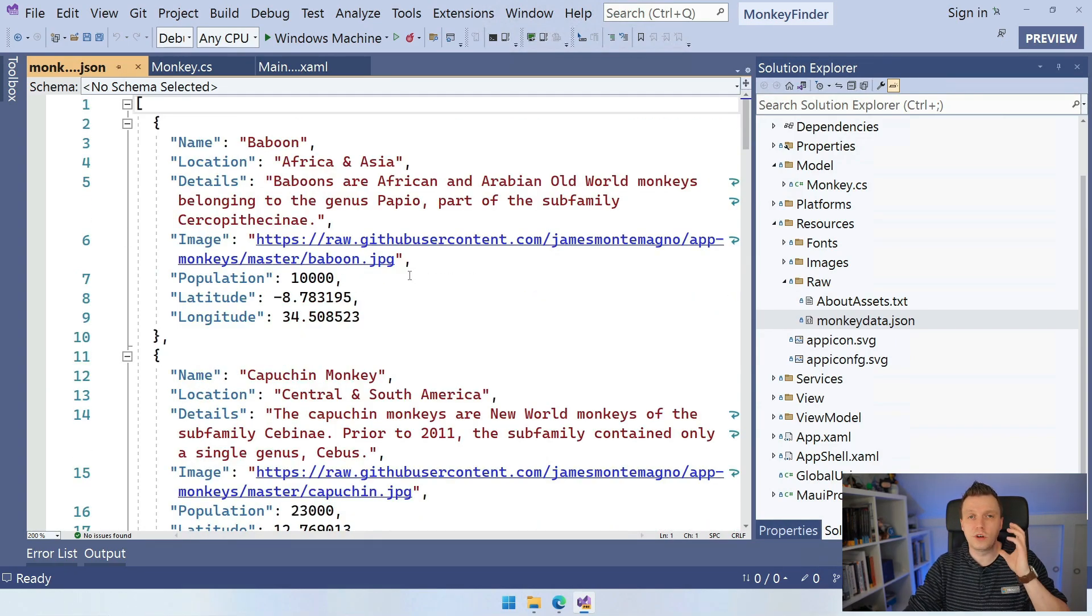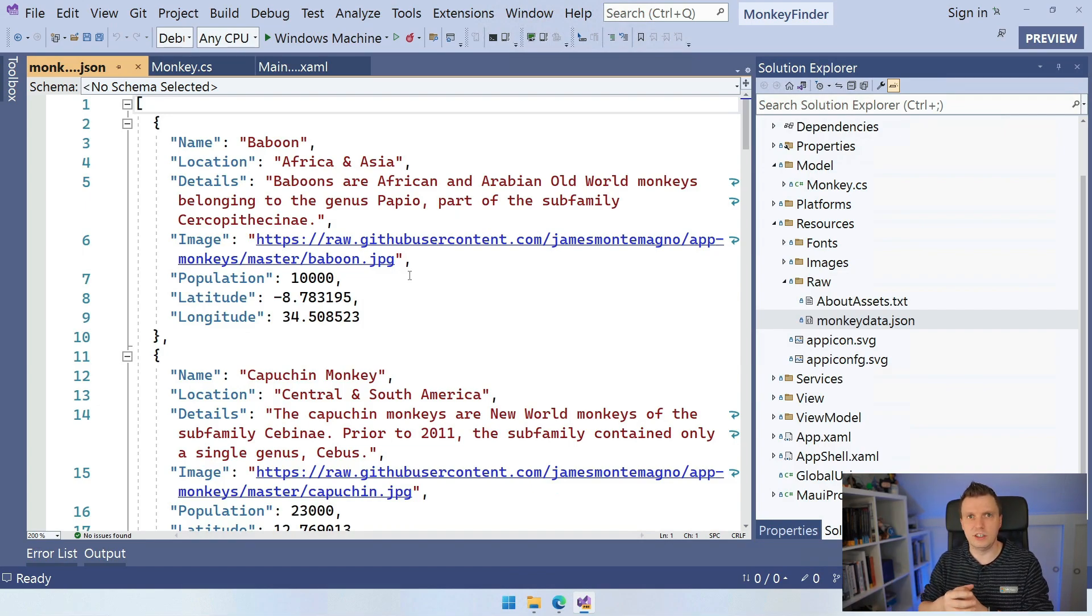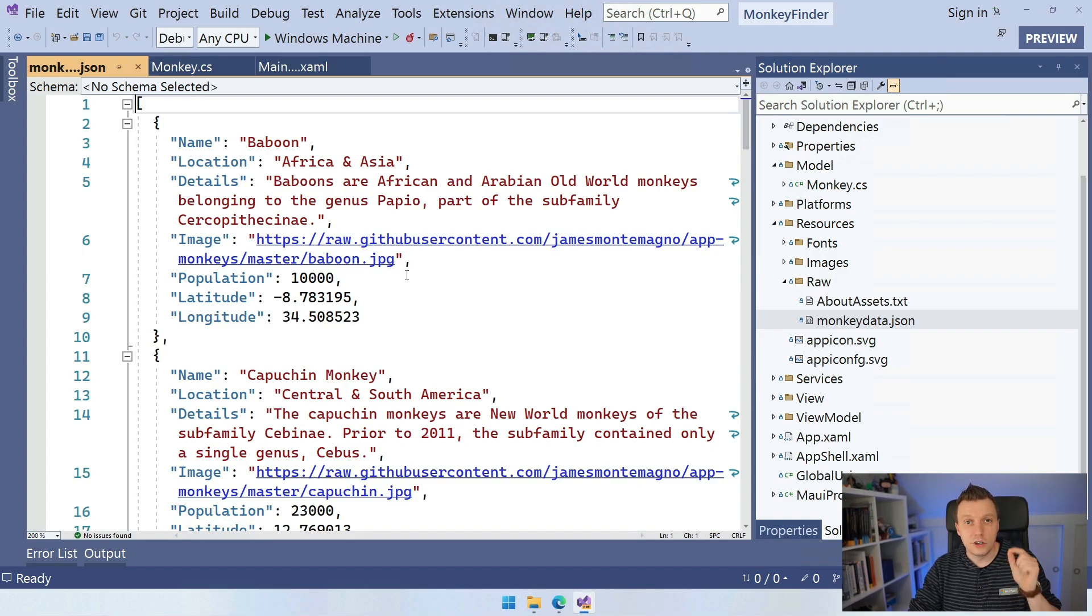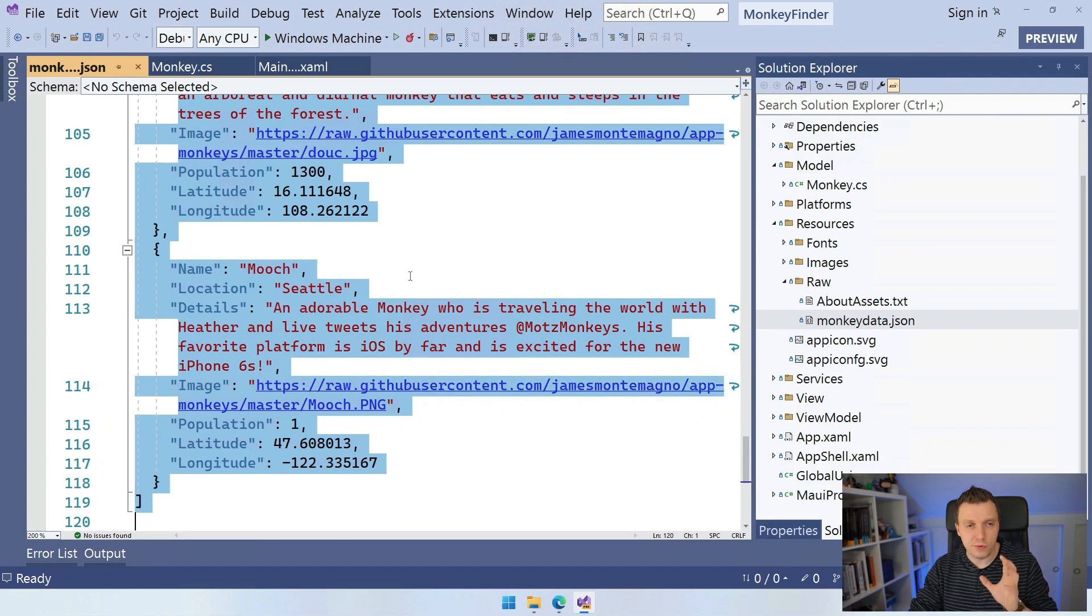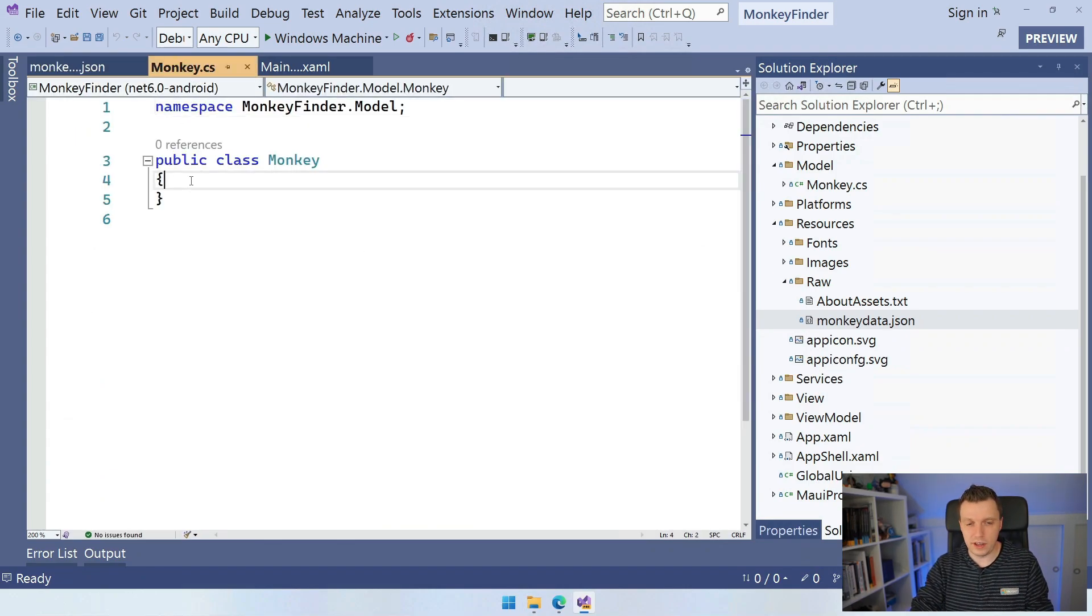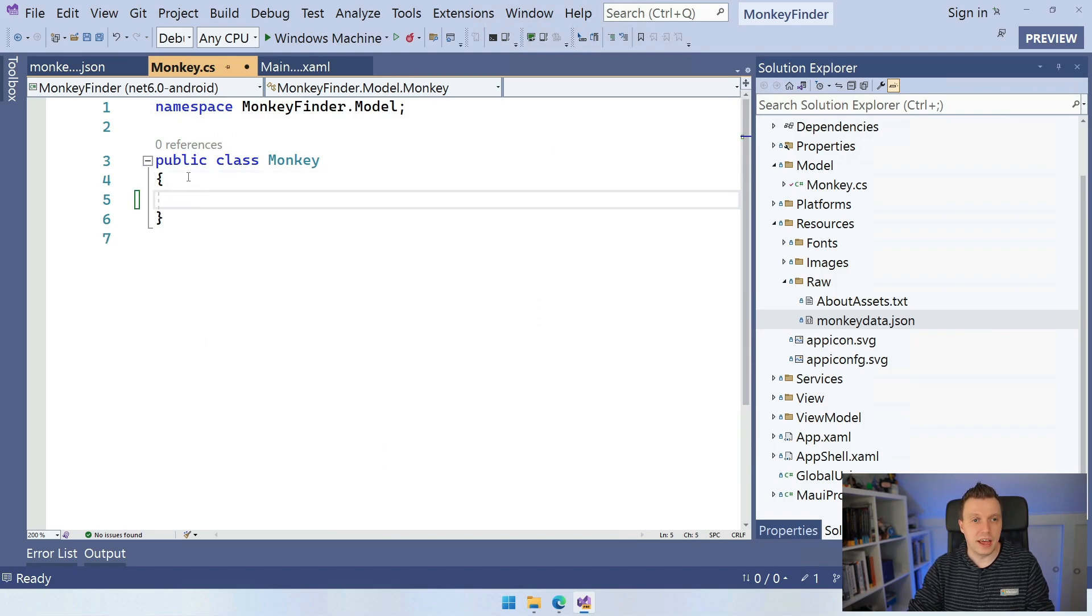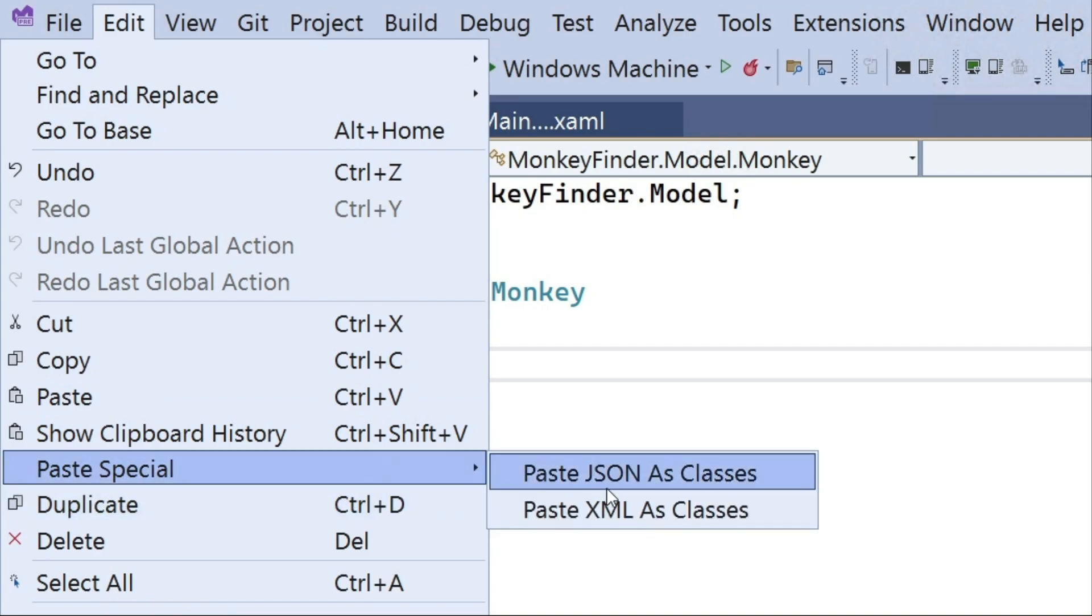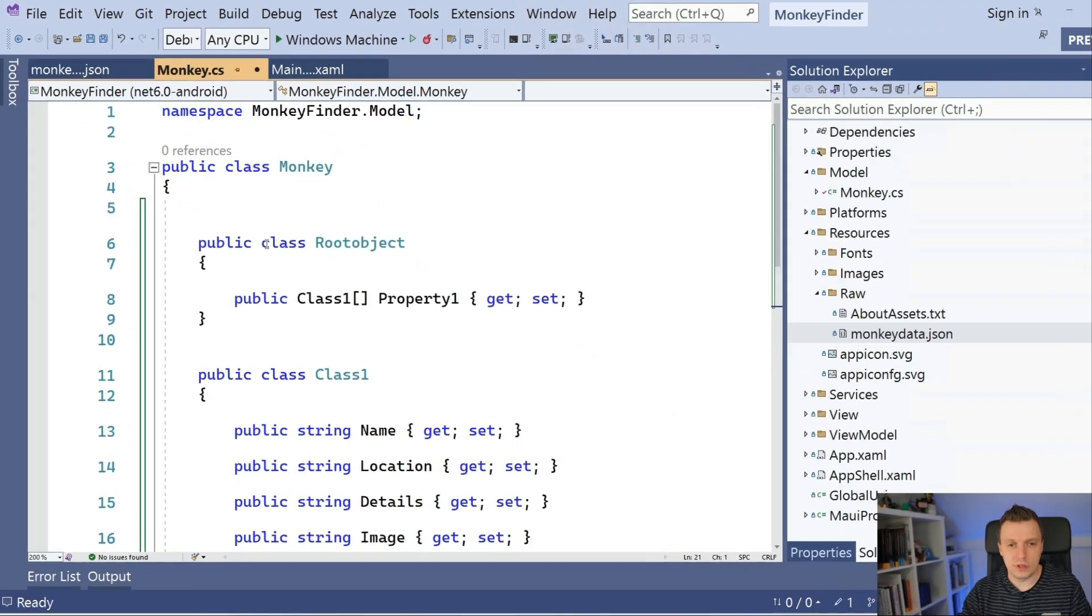So you can go to solutions like QuickType, I think, and JSON to C Sharp to generate the classes for us. But actually, it is built in to Visual Studio. So if we just Ctrl A and Ctrl C, if we copy this and we go to our monkey CS and I go here inside of this public class and we can go to Edit and say PasteSpecial and I can say Paste JSON as classes.